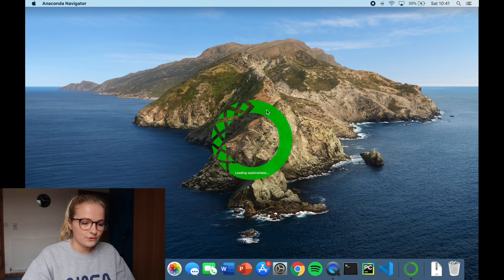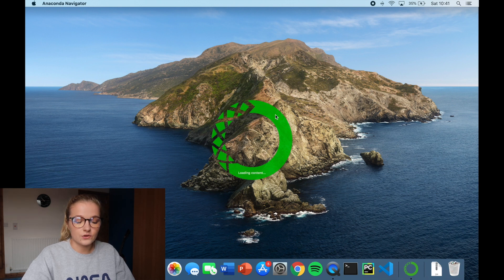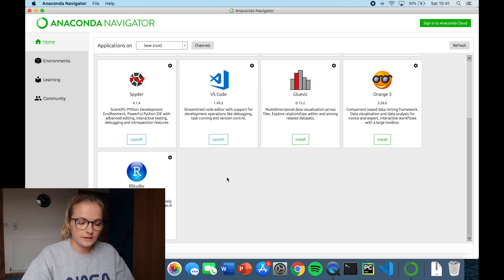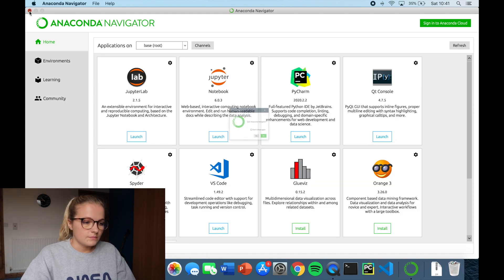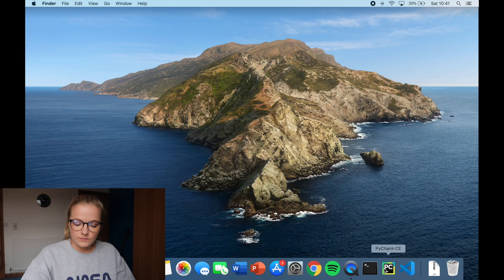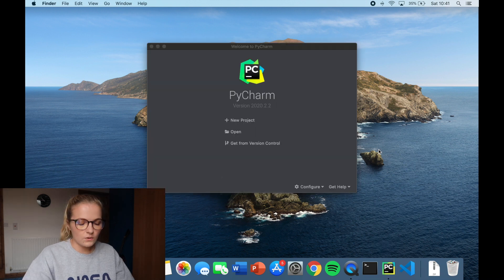But if you prefer to have everything on your Anaconda and then just find out that way, then you can click launch from that way. I personally am just going to start it up straight from the bottom of here.